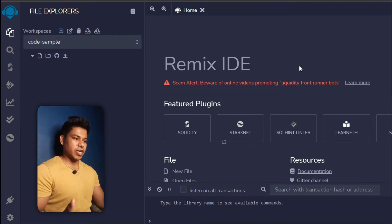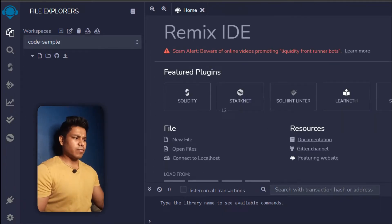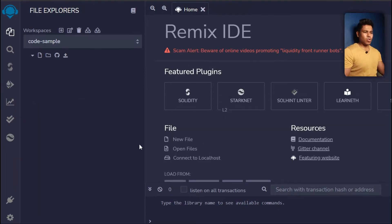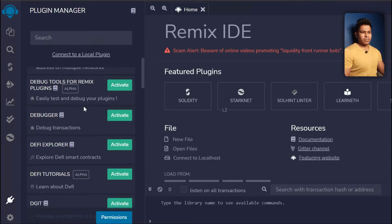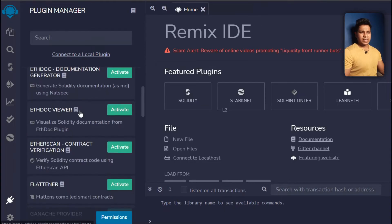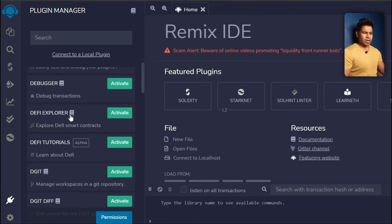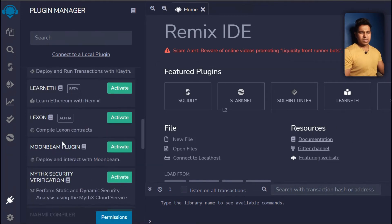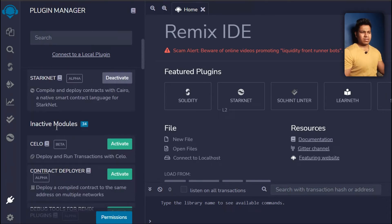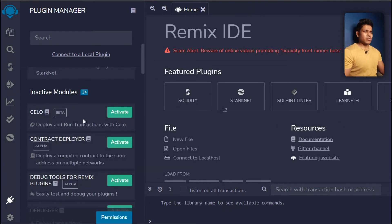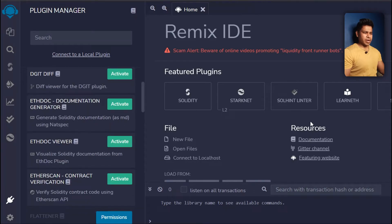Here you have a couple of plugins — the plugin for Solidity and others. If you click on 'More' you'll see a bunch of plugins you can use in Remix IDE for writing smart contracts and doing a lot of things. We're not going to use any of them right now; once you become a pro and learn everything, then you can use these tools.